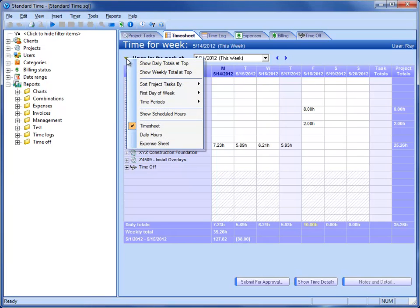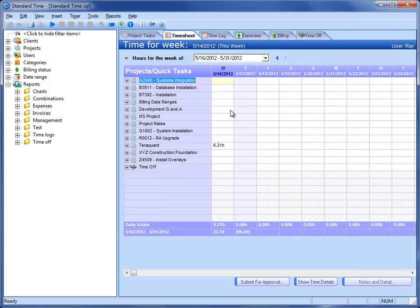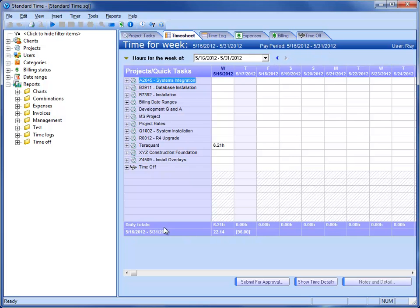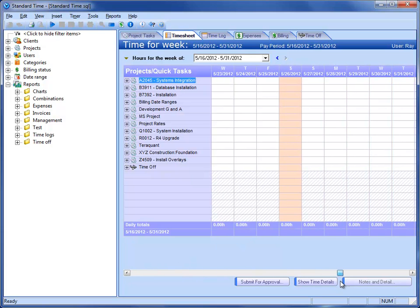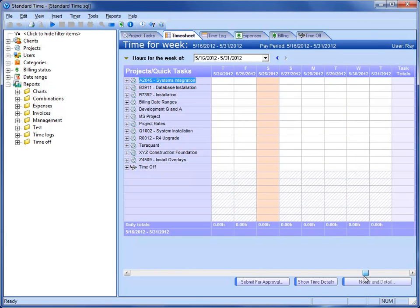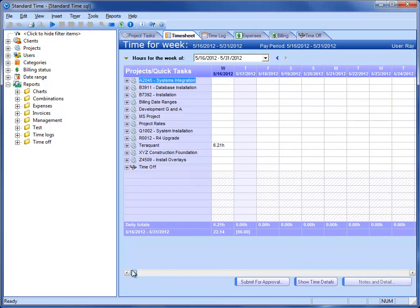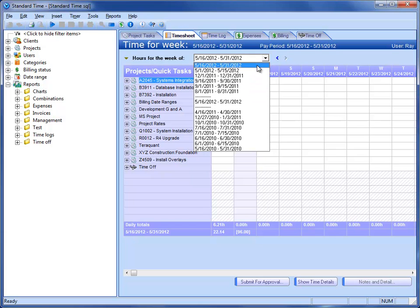Now if we were to go to Time Periods and choose Pay Periods, we will see the pay period at the top. We also see a new row at the bottom here and a new scroll bar. As I scroll through this, now I see every day of that pay period rather than a week. If I go to the dropdown, I no longer see weeks, I actually see pay periods.